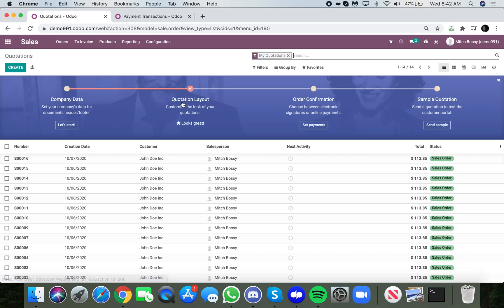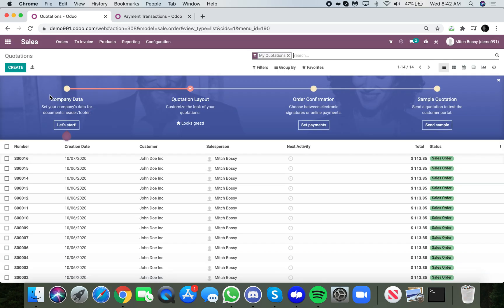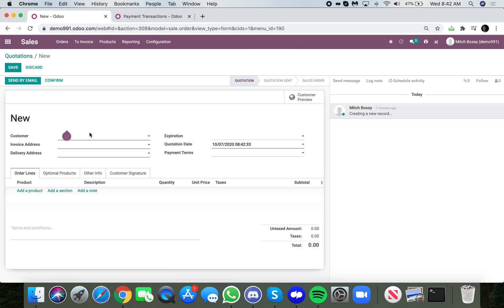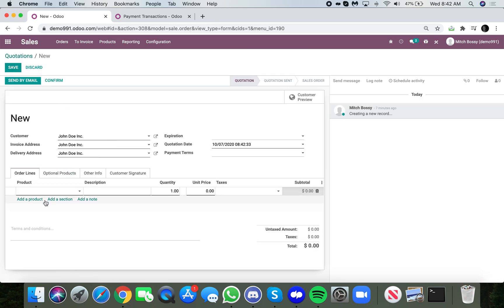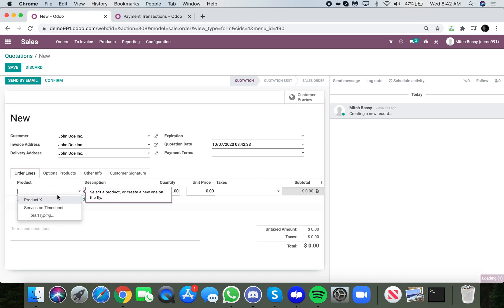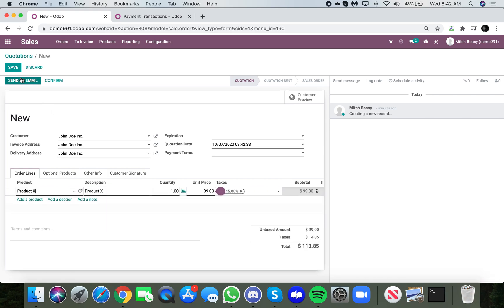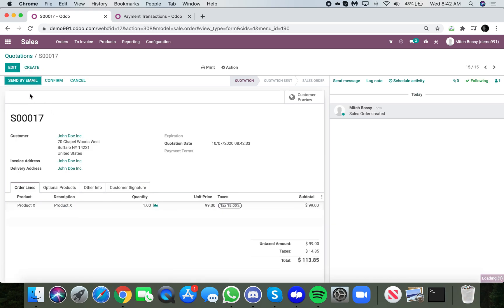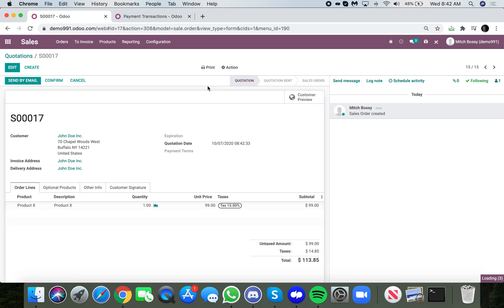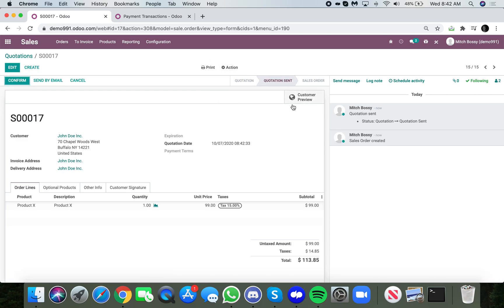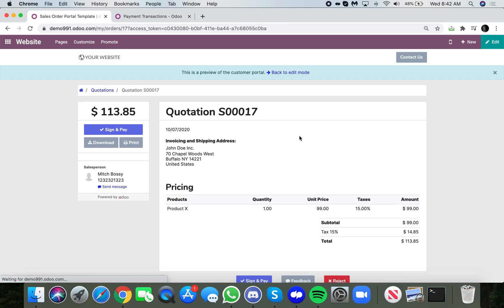So let's take a look at how it works. Let's go to sales, open up an order, add a customer to that order, add a product that we're going to sell the customer. And let's go ahead and we could send it by email or I can share the link. I can mark the quote as sent and I can just click here to see what the customer would see in that preview.